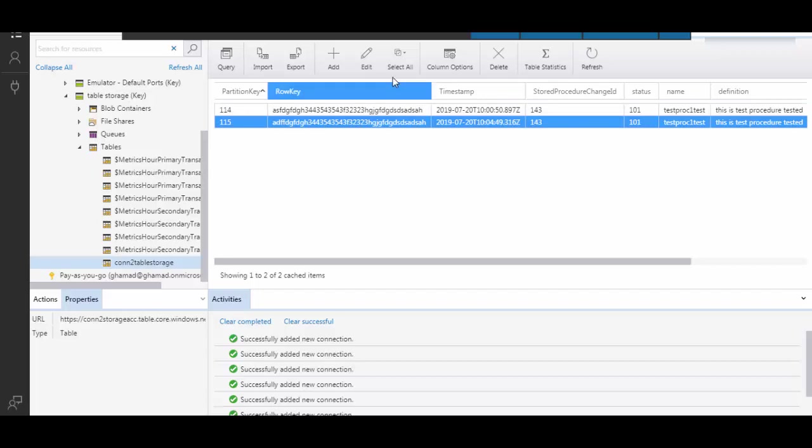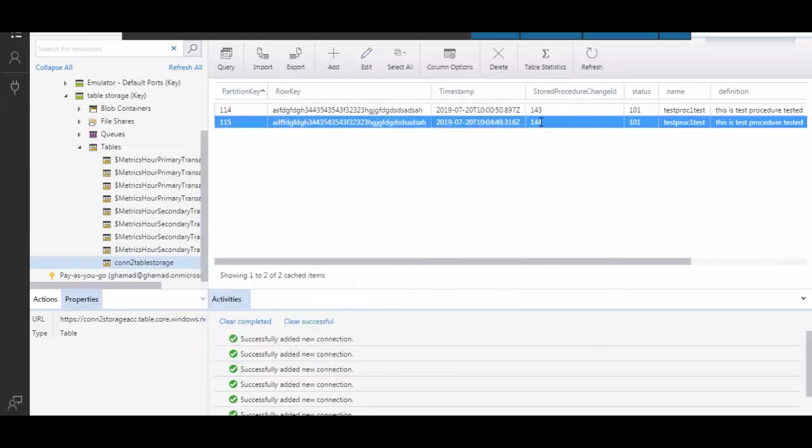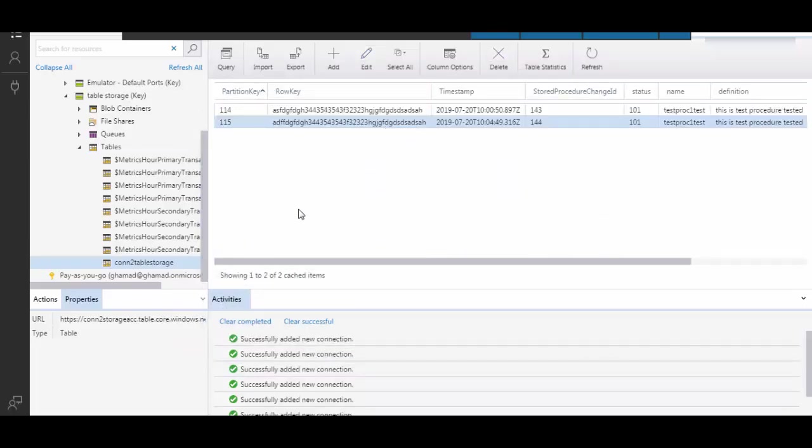You can also select one of the records and edit. You can change values - say I make it 144 and update, so it changes immediately. You can also delete. It's very easy to use Postman REST API calls or Azure Storage Explorer to manipulate the data in Table Storage. I hope this session will help you. Thank you so much for watching.